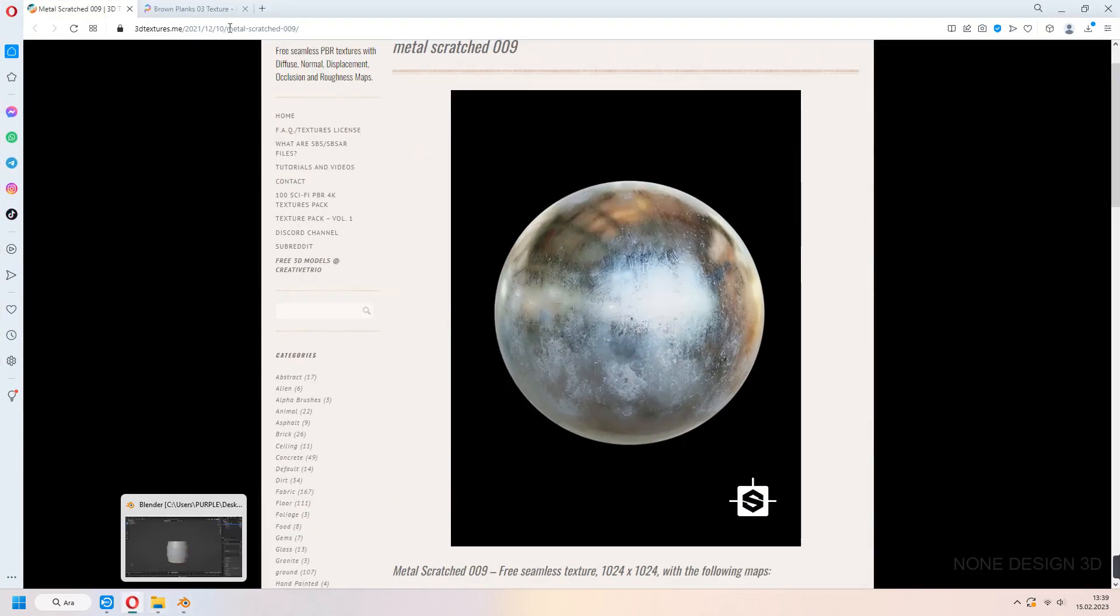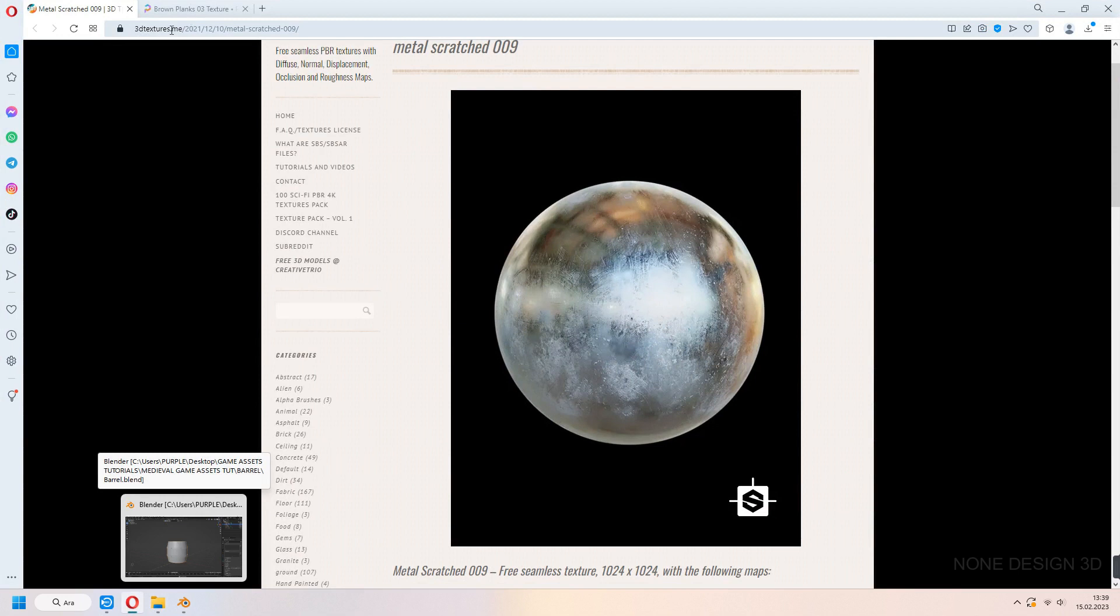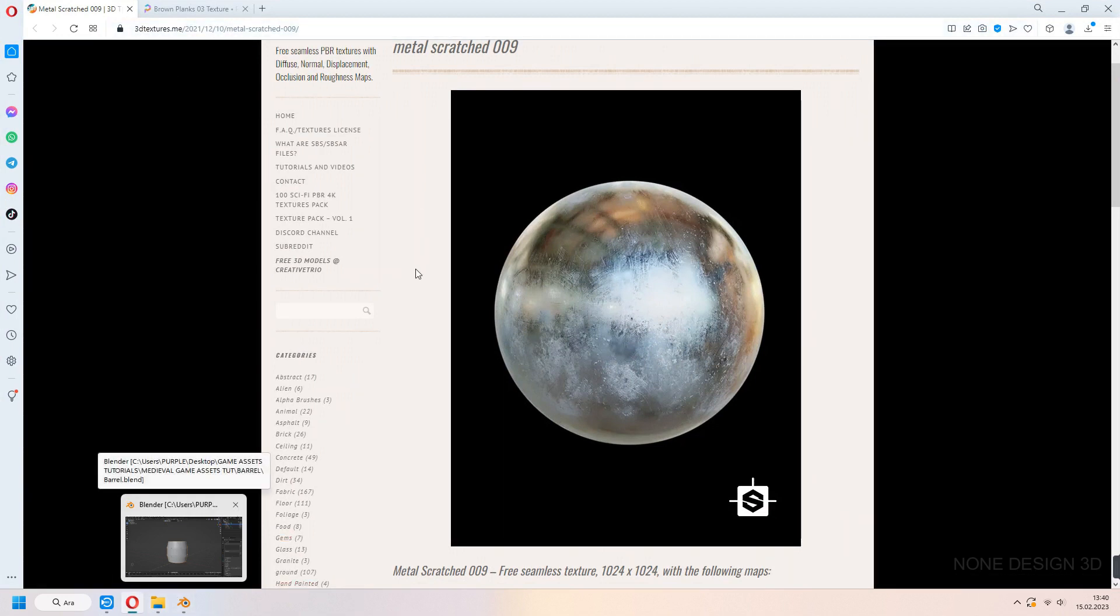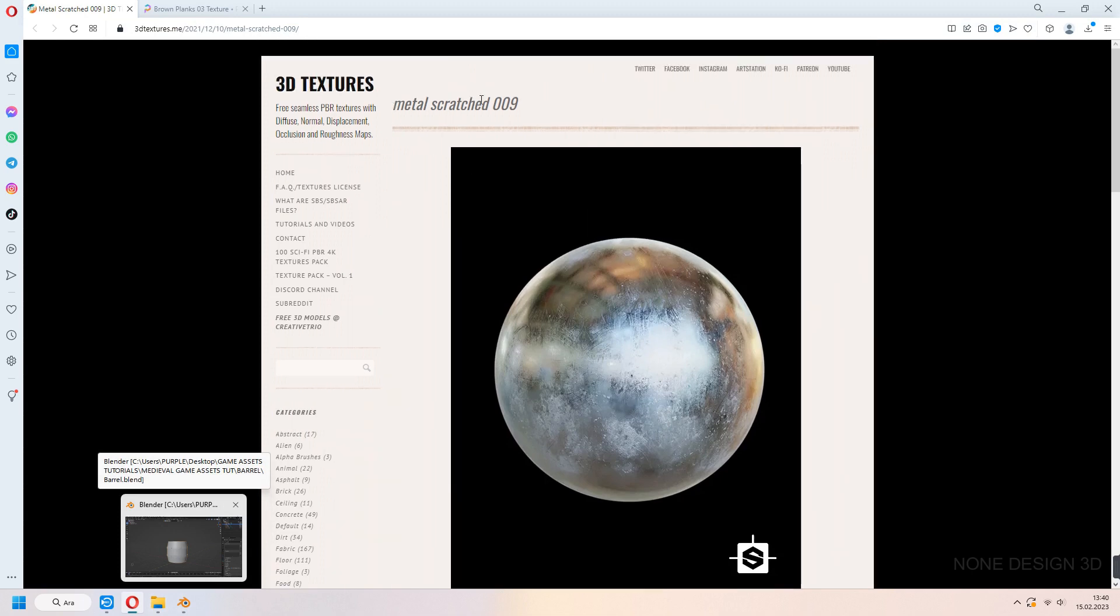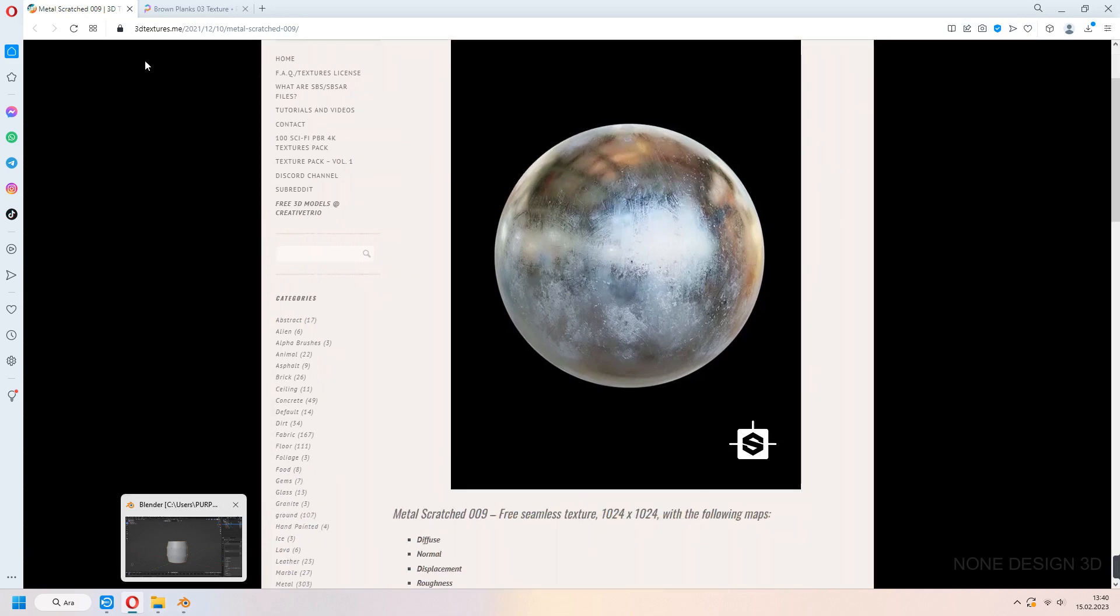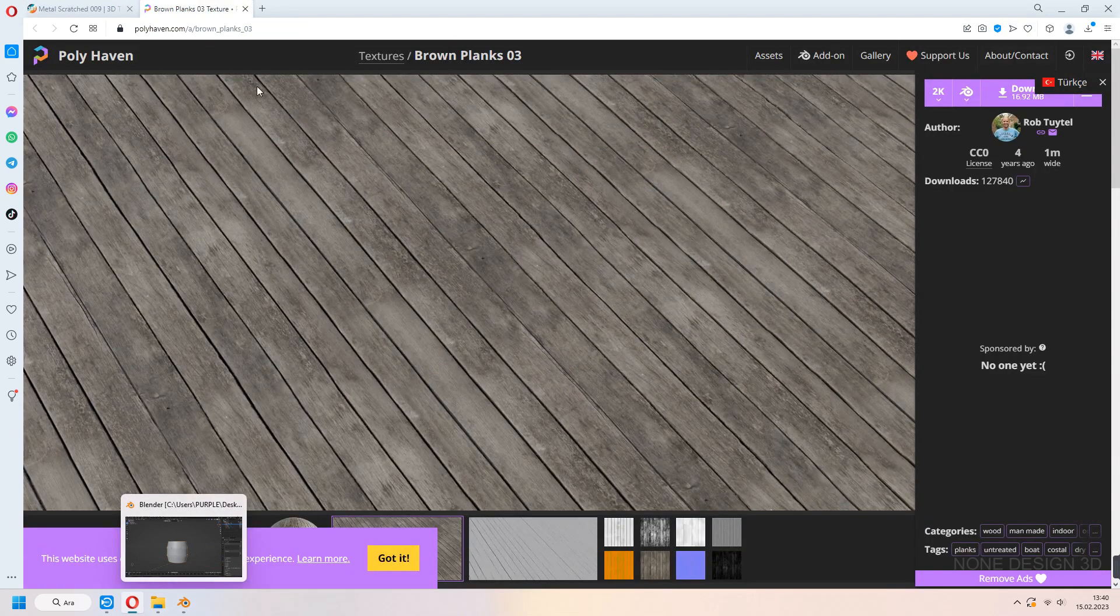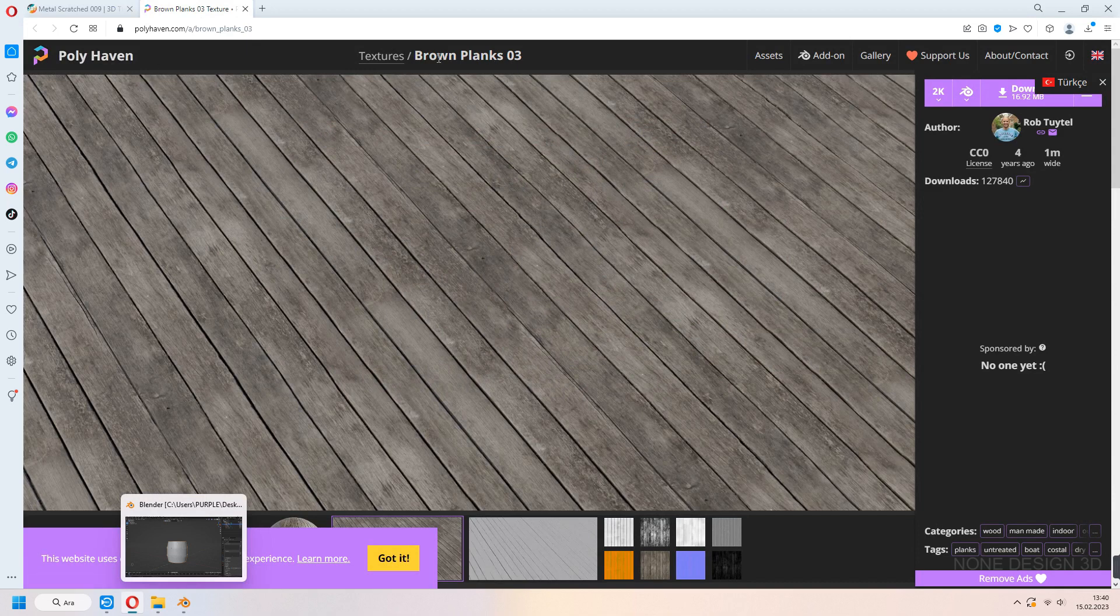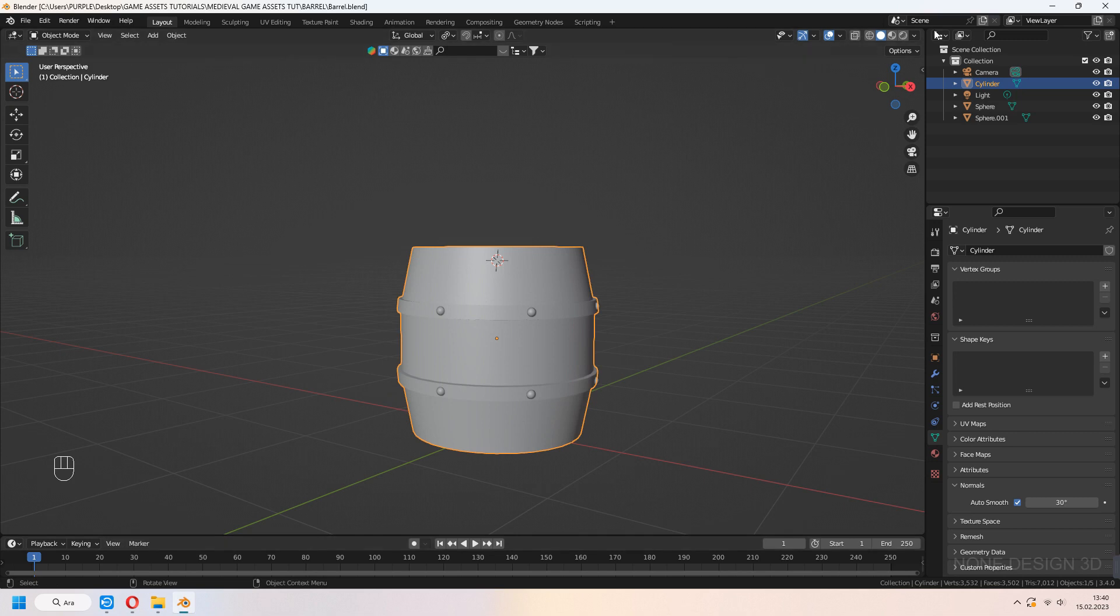Let's add some textures. For metal scratch texture, I downloaded this from 3D Texture Me. For the barrel's wood, I downloaded this brown planks texture from Polyheaven website.